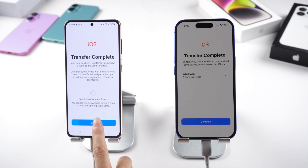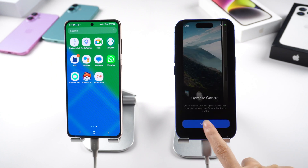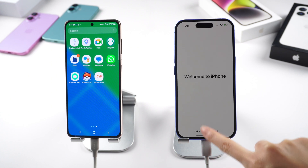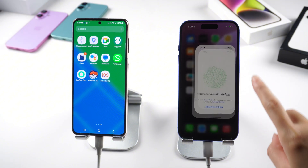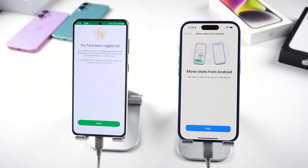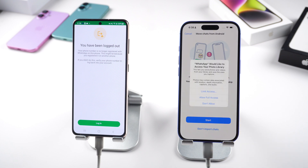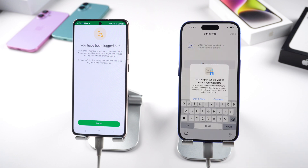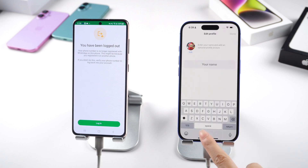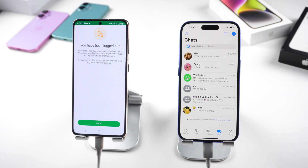Let's go ahead and complete the setup on the iPhone. Now we are going to reinstall WhatsApp from the App Store. Log into your WhatsApp account. Tap Start to Move Chats from Android. Allow permission to your photos when prompted. Now it says Chats History moved to iPhone. Tap Next to check out. Once you set up your profile, all your chats should be showing up right away.